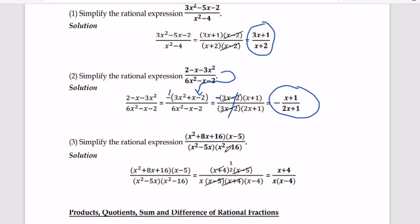For the third example, we are going to simplify the rational expression x squared plus 8x plus 16 times x minus 5 divided by x squared minus 5x, times x squared minus 16. In this kind of expression, there is no need to multiply all the terms using the distributive property. Our goal is simply to simplify the expression.